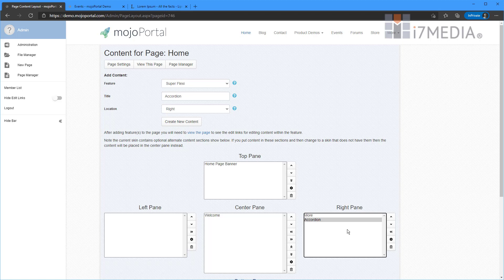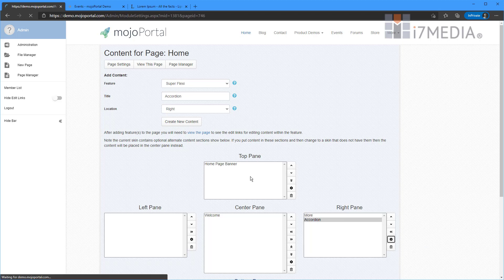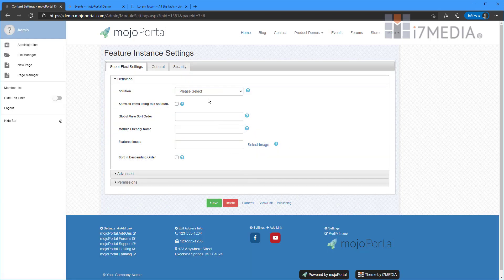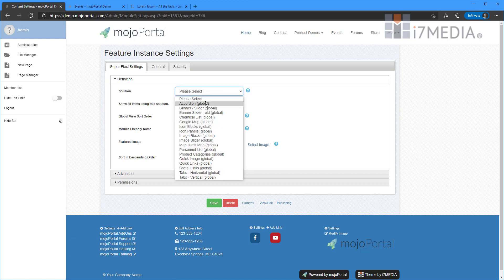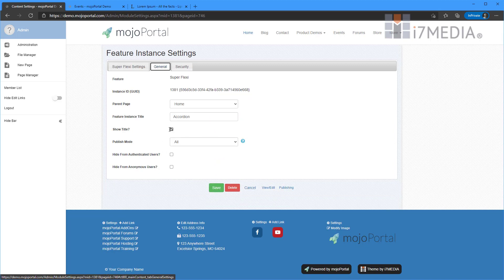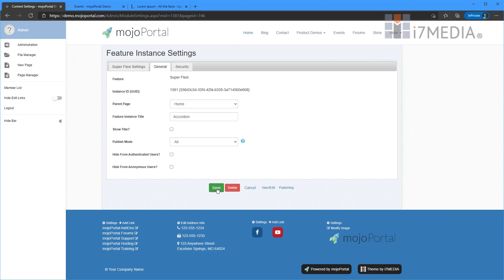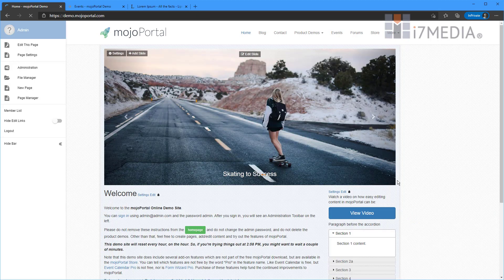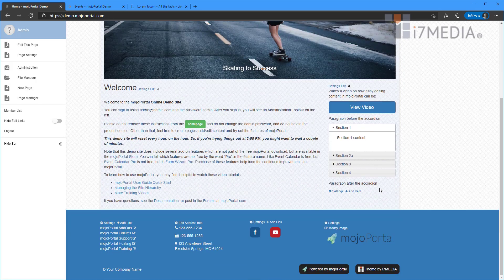It's a Superflexi module. So I know I need to edit the settings of it so I can tell it what Superflexi solution to use. So I'm going to go ahead and select it and click the gear. That takes us to our Superflexi settings. And I'm going to choose accordion. And just because I know I don't want that title to show, I'm going to go ahead and set the title to not show. I click Save.